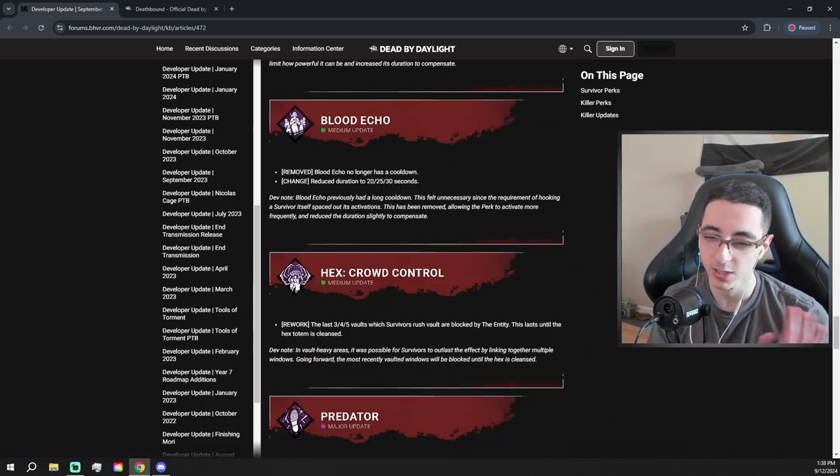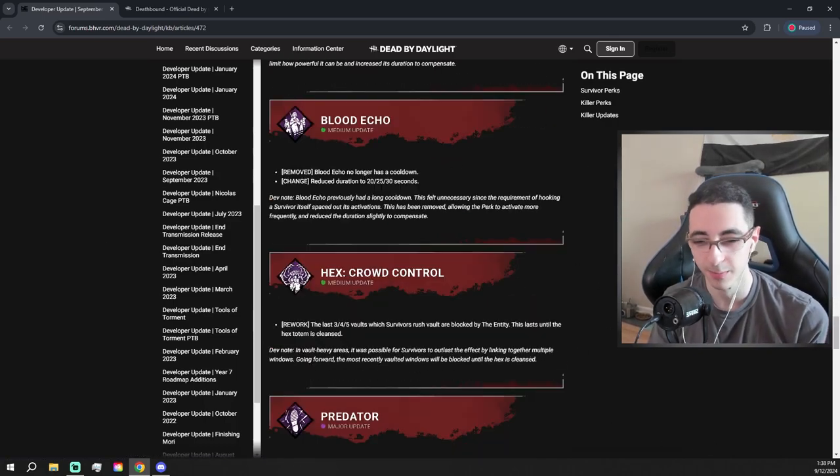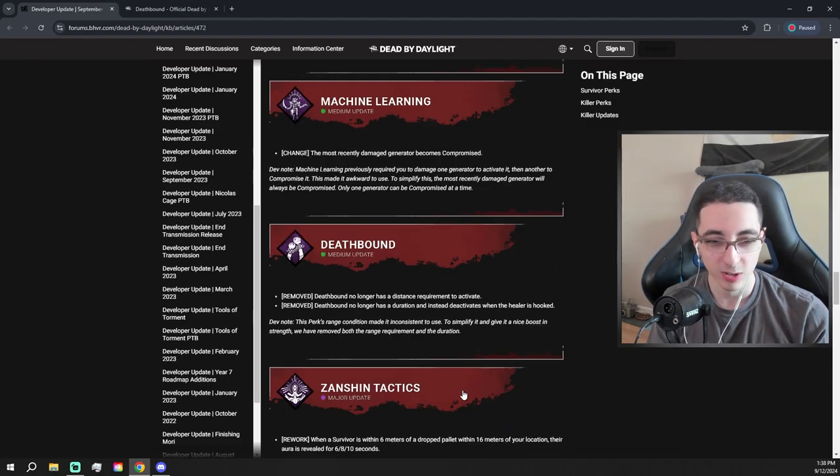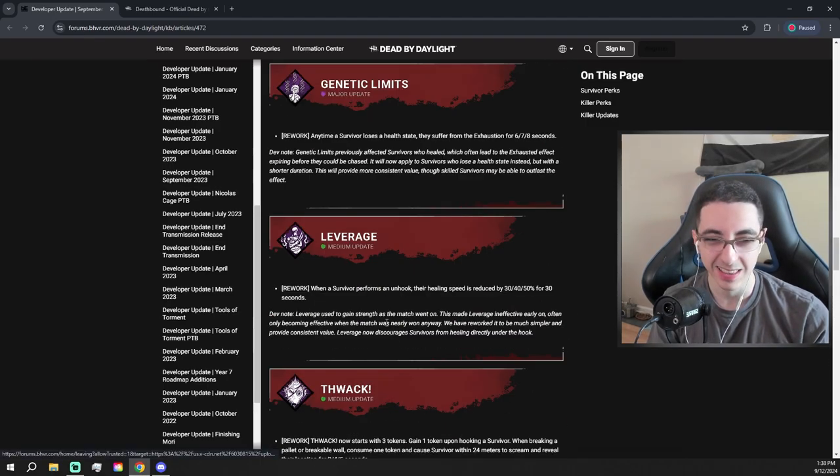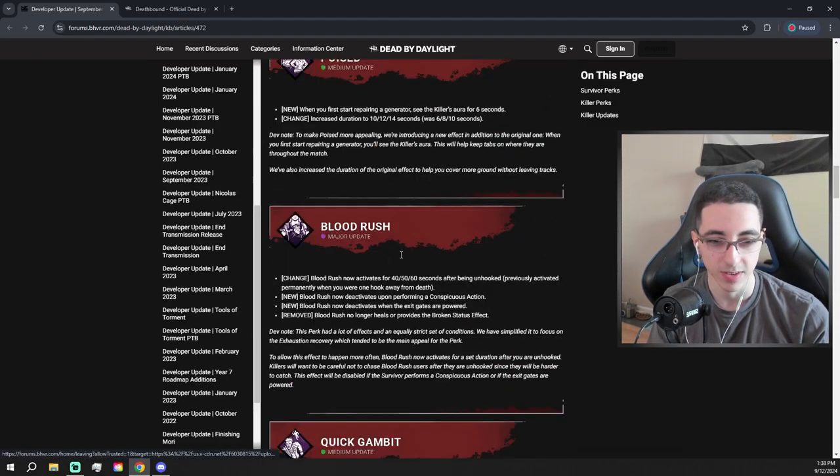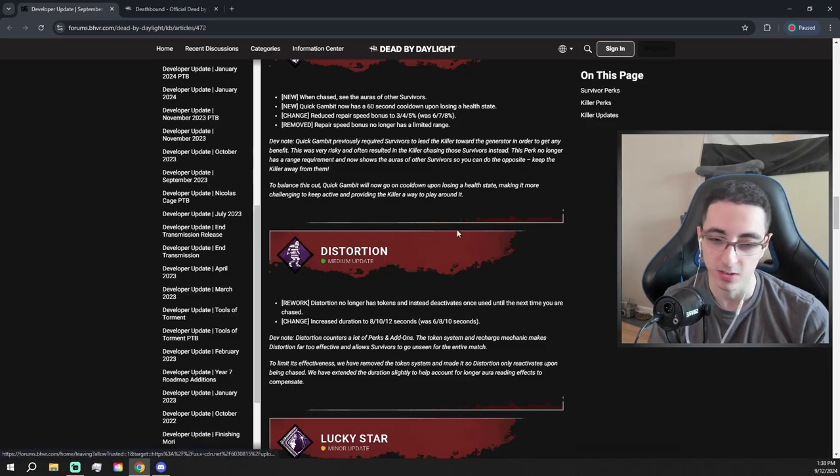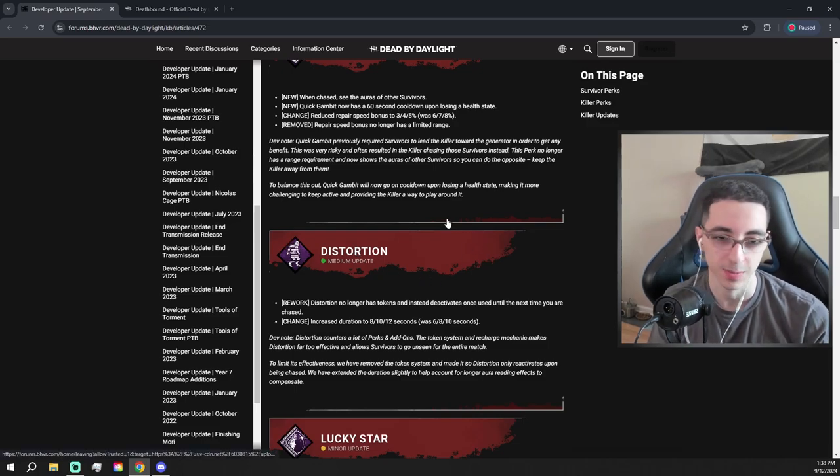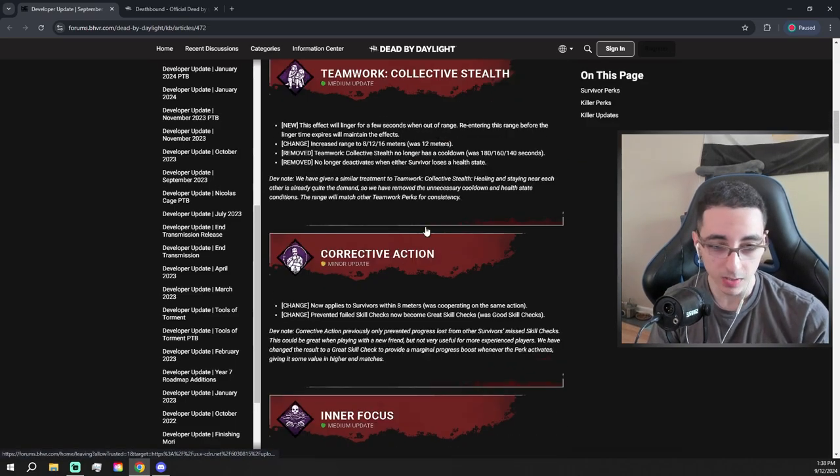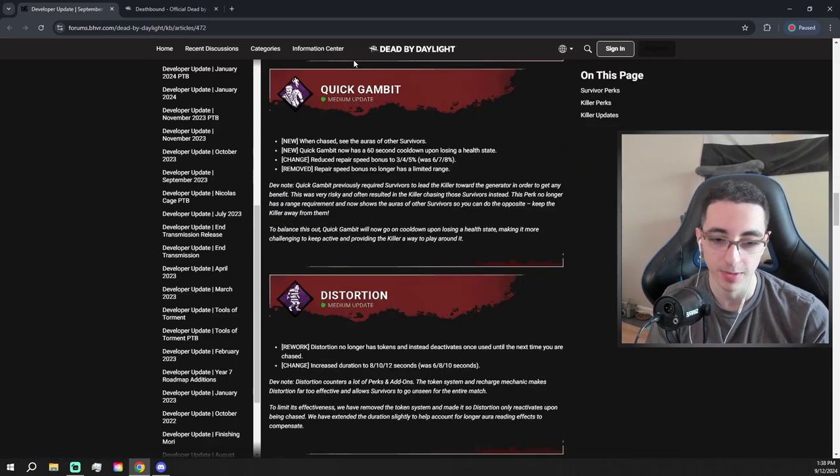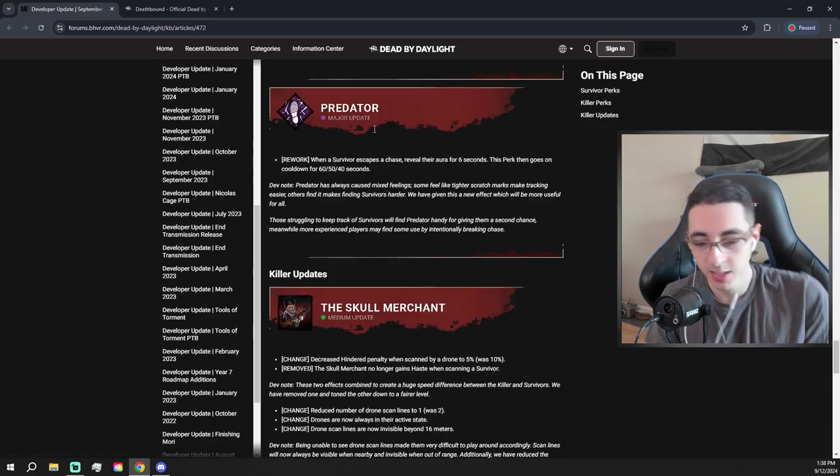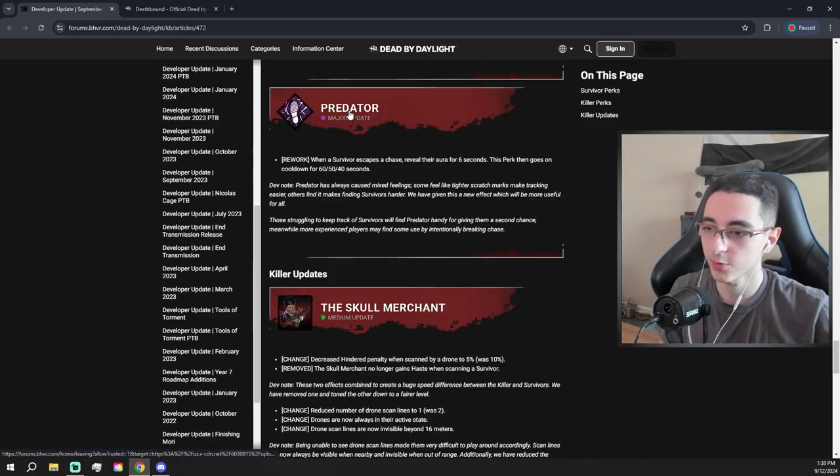But overall I would say mostly, mostly positive unless I missed something, but it looks like it leans a little bit in favor of survivor. Other than the distortion nerf or change, people are going to be pretty pissed about that, but that Blood Rush, that one I'm excited about using Blood Rush. And yeah, that's pretty much it everyone. Thanks for watching.